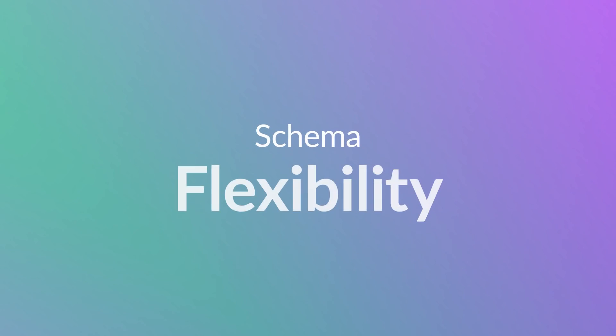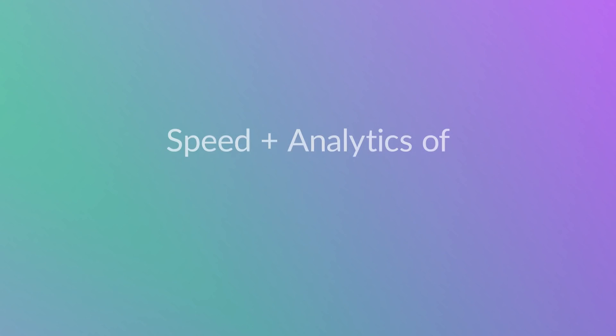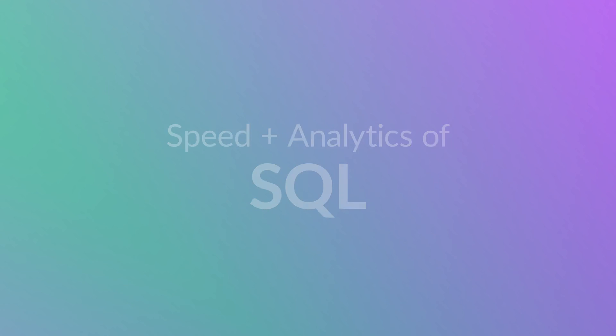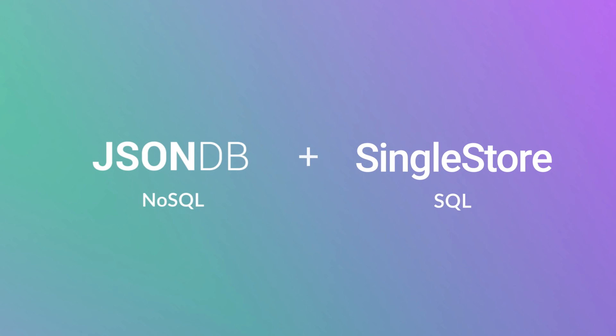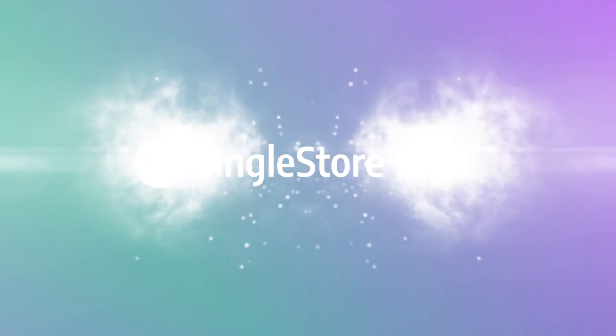That means you get the schema flexibility and simplicity of NoSQL, together with the speed and analytical capabilities of SQL. Now that's what we call the best of both worlds. SingleStoreKai.